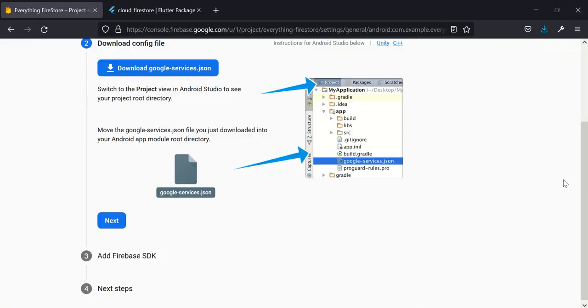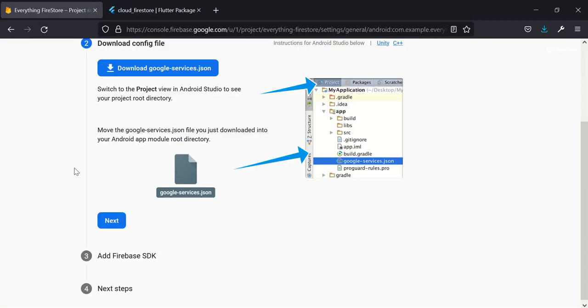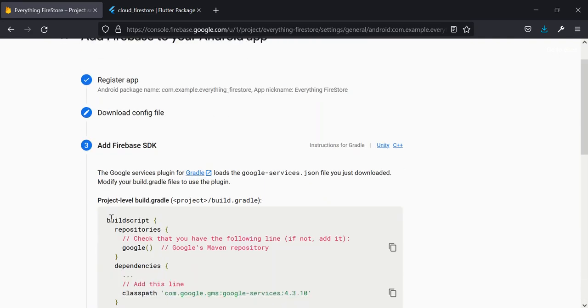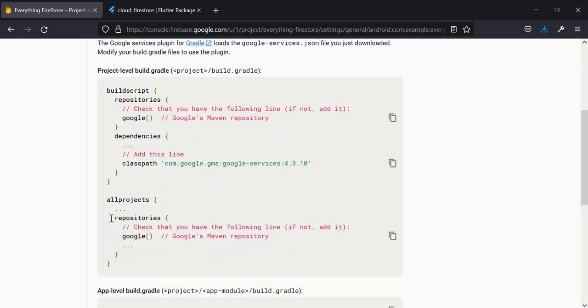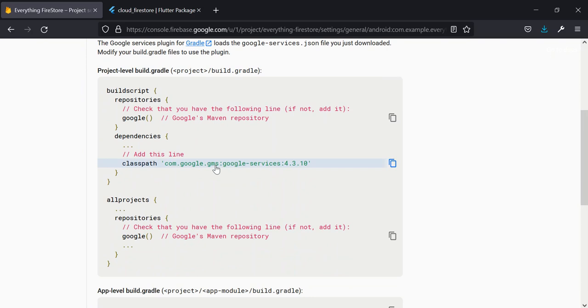Now you can see the name of my application and it shows everything is okay. Now the next thing to do is to click on next.